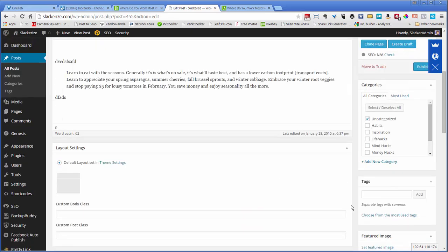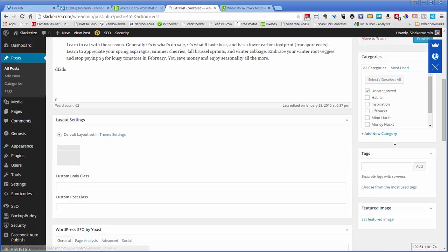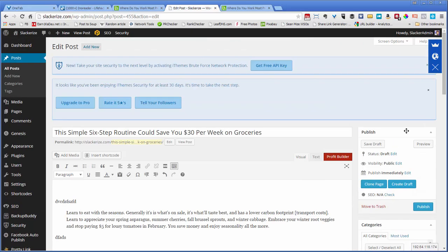All right. Then you do the typical stuff. You categorize it, tag it, set a featured image if your theme uses that. And then you click publish. That's it.